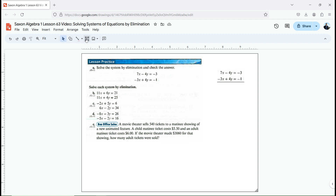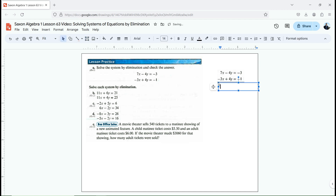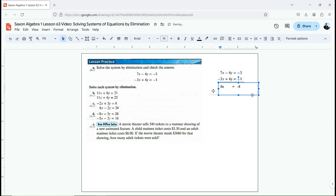I'm going to add these two equations together, straight down. What's 7x plus negative 3x? That's 4x. Negative 4y plus positive 4y is 0. Equals, because I chose to add, negative 3 plus negative 1, which is negative 4. So 4x equals negative 4. I'm going to divide both sides by 4, which gives me x equals negative 1.